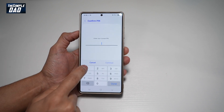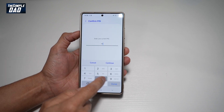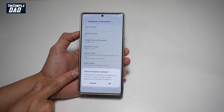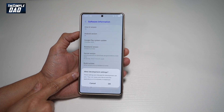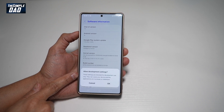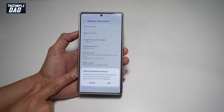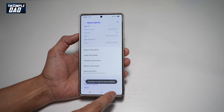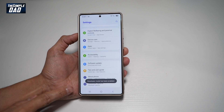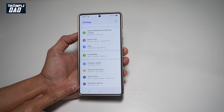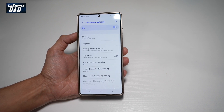Go ahead and enter in your pin. Now this will ask you if you want to allow the development settings. So these settings are intended for development use only, and they can cause your device and applications on it to break or misbehave. So go ahead and agree to that. Now you're going to go back until you see this new option appear called developer options. Go ahead and tap on this.